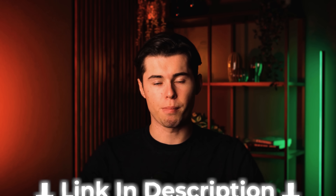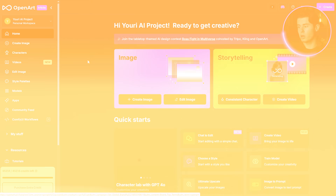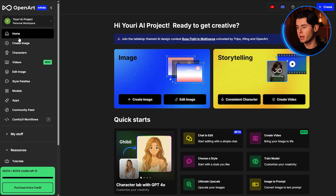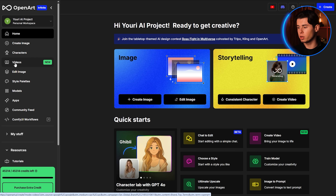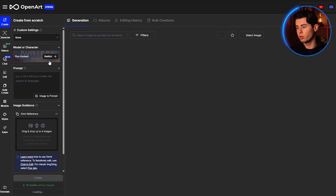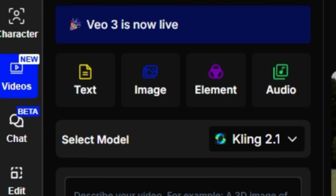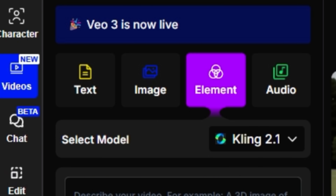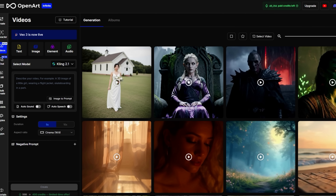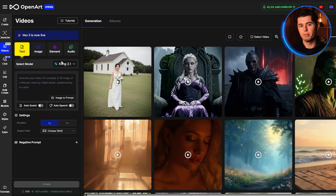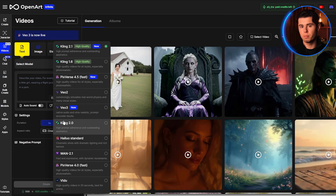First thing I'm doing is heading to OpenArt. If you don't have an account yet, just sign up by clicking the link in the description. When logged in, you'll land inside the dashboard. From the top navigation, I'm going to click Videos — that brings up the full AI Video Generator interface. You'll notice a few tabs: Text to Video, Image to Video, Elements to Video, and Audio. We'll be using the Text to Video tab. Make sure you're using the right video model by checking the drop-down near the top of the interface. I'm selecting Google VO3 here, since it's the best model for AI video creation as of today.